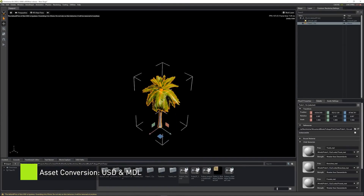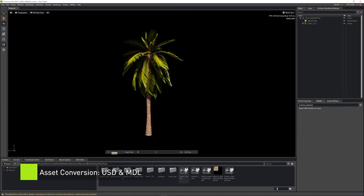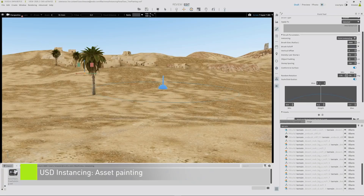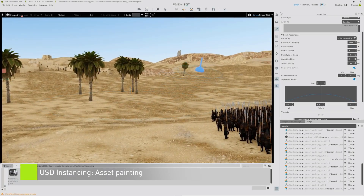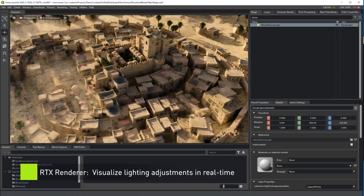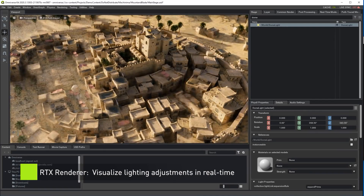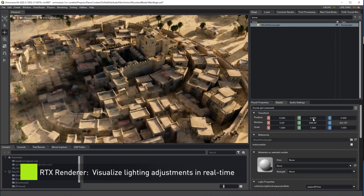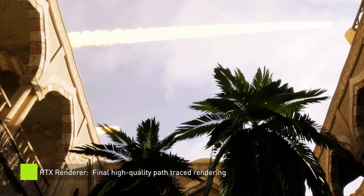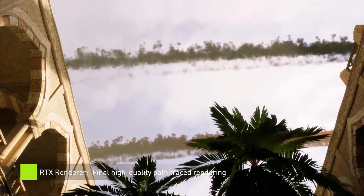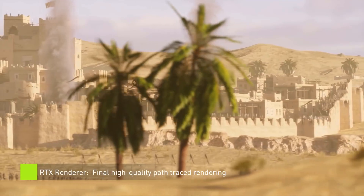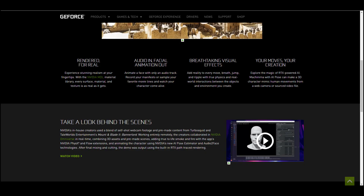NVIDIA Omniverse Machinima is a toolset that offers extensions enabling artists to use game assets, game props, and game scenes to create their own cinematic shots and animated video game storytelling. For rendering, creators will have access to faster rendering using RTX, access to the NVIDIA MDL library, and the ability to import third-party libraries — great for look devs and rendering artists.